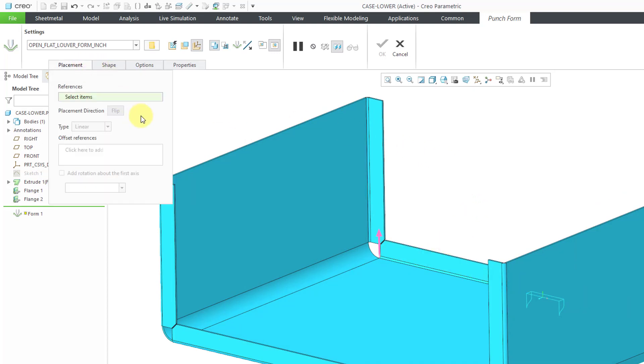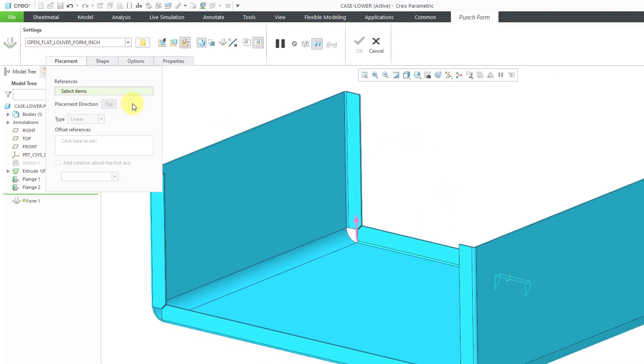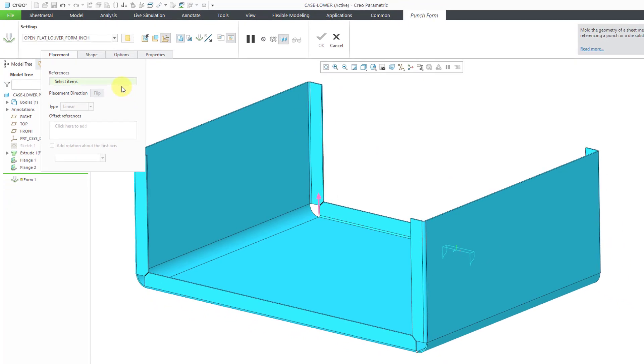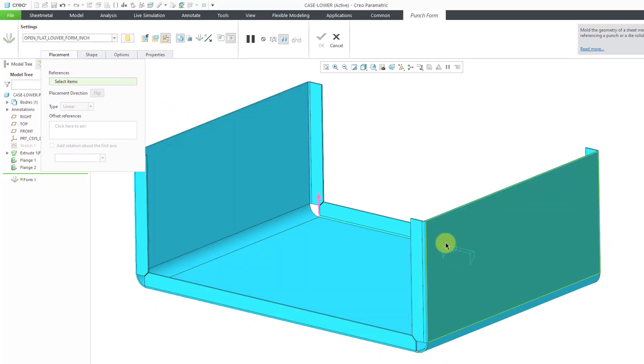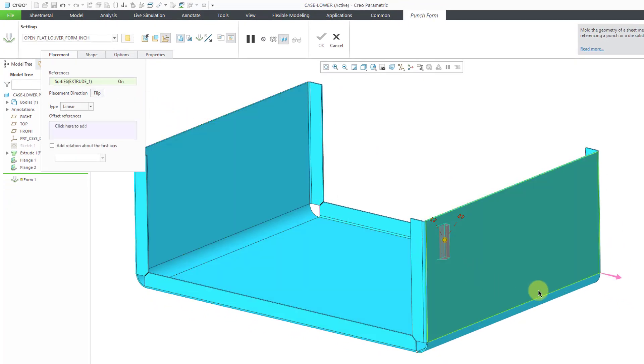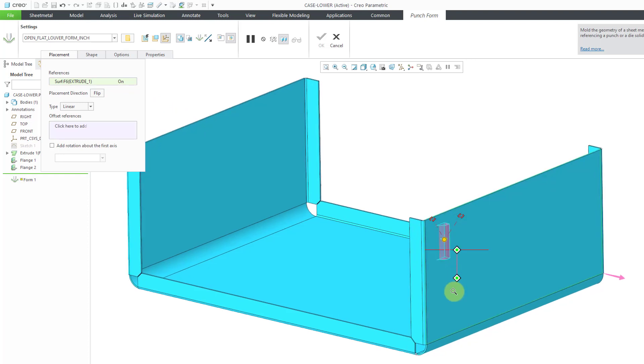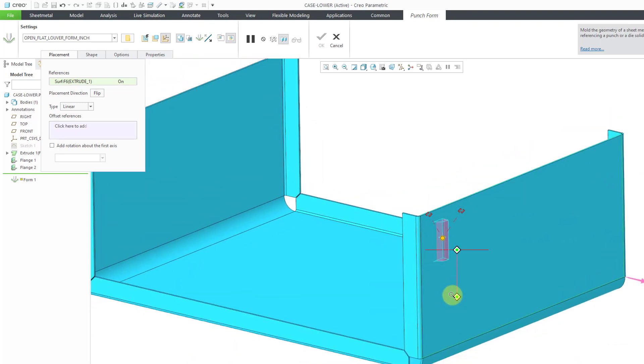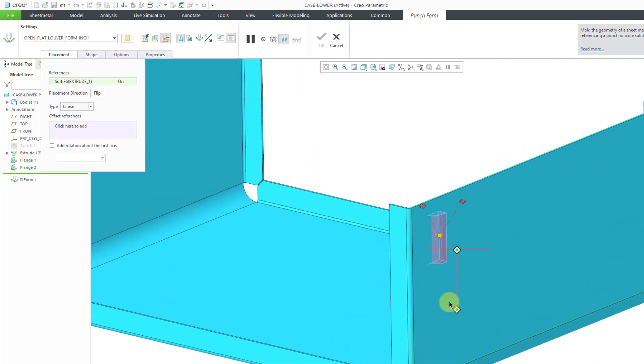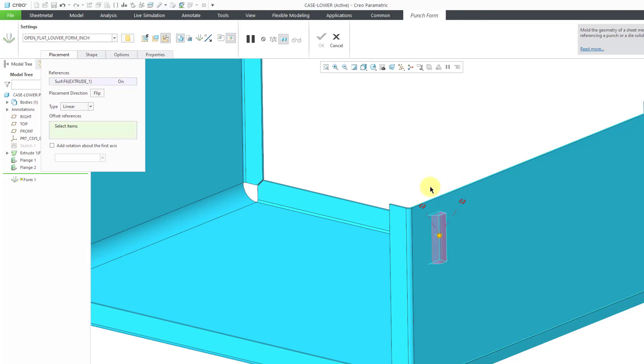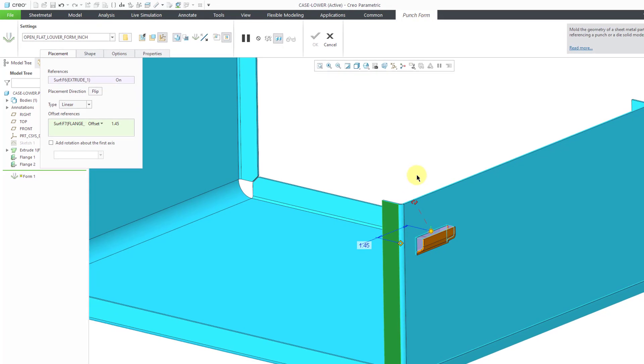Let me show my placement tab. For locating this in the model, let's locate this thing on the back surface. We can see a preview of the geometry already. Let me hold down the right mouse button to activate my offset references collector.